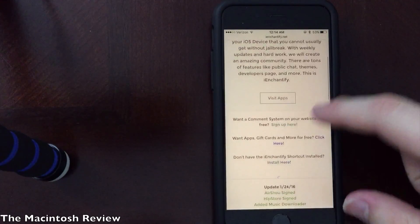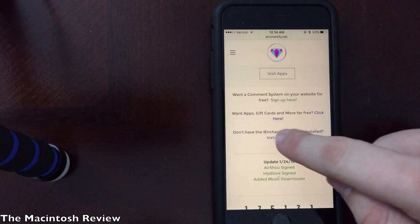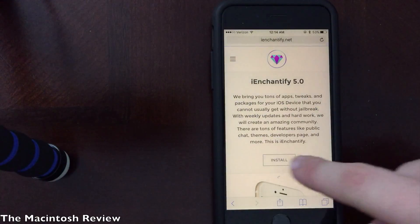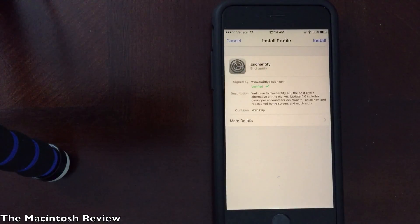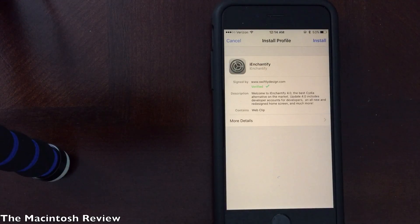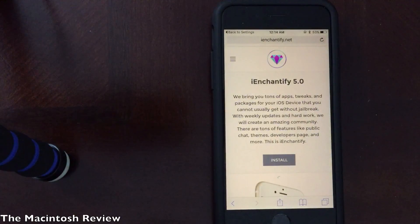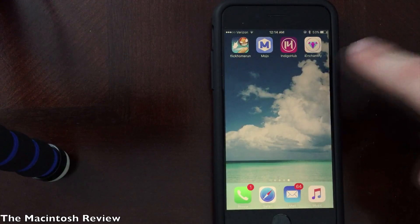All you have to do once you get to the website is scroll down. It says, don't have the iEnchantify shortcut installed. Go ahead and click install. It will pop up with an install button one more time. Click that and you'll be brought to the settings application. Go ahead and install this profile to add the application to your home screen. I'm not going to install it because I already have it installed, but as you can see, this is what it looks like right on the home screen of your device.